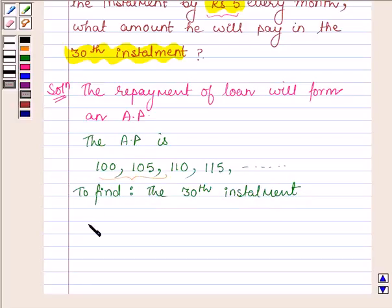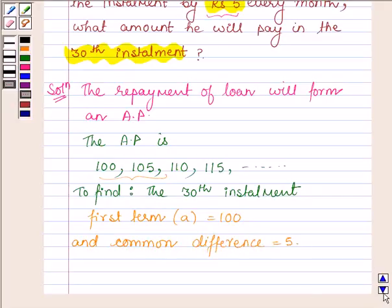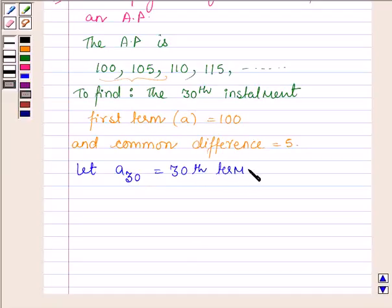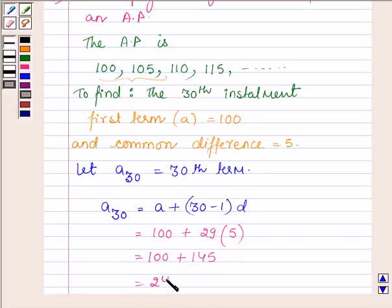By this AP, we find that the first term is 100 and the common difference is equal to 5. Let A30 be the 30th term. Its formula is A plus (30 minus 1) into D, which is equal to 100 plus 29 times 5, which is equal to 100 plus 145, which is equal to 245.